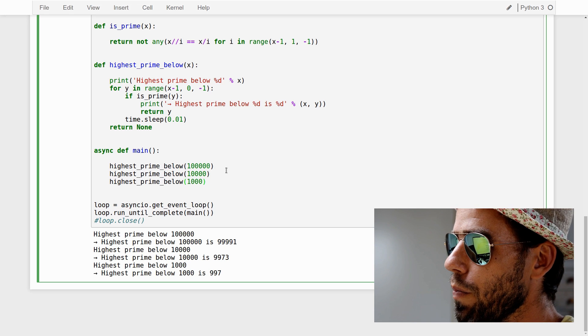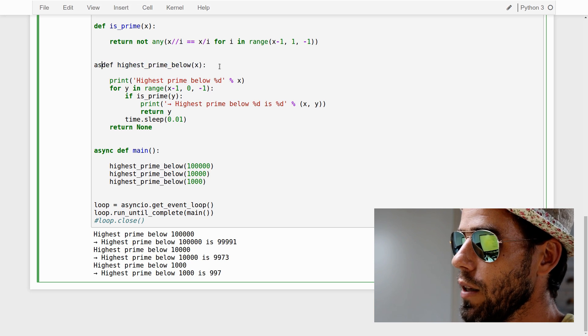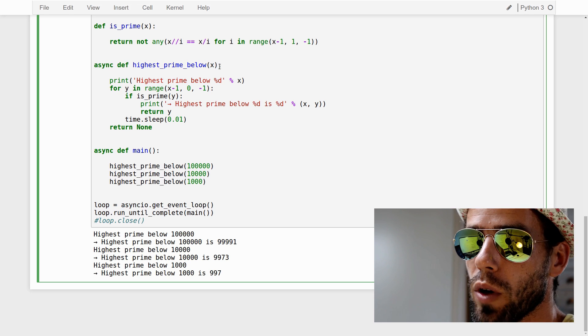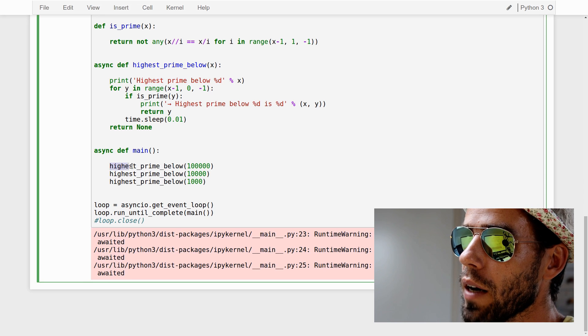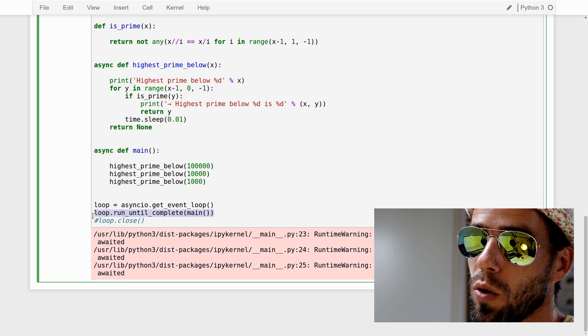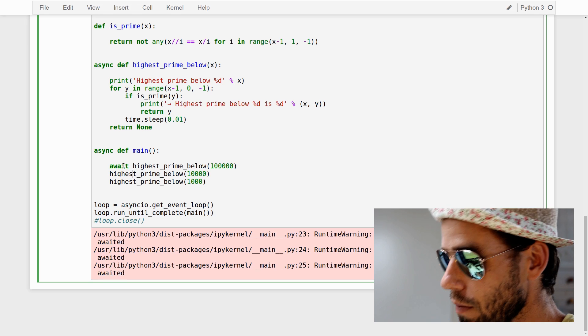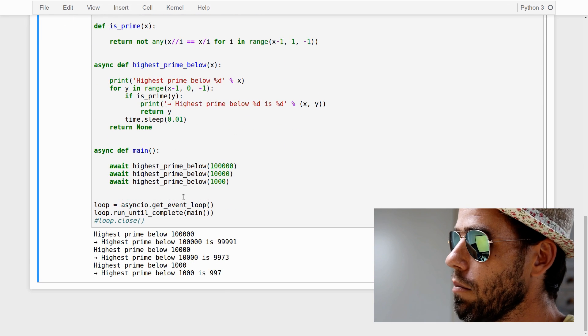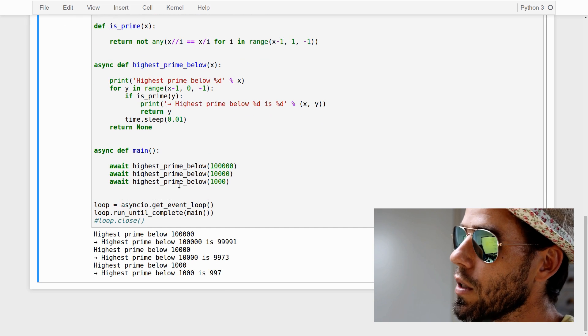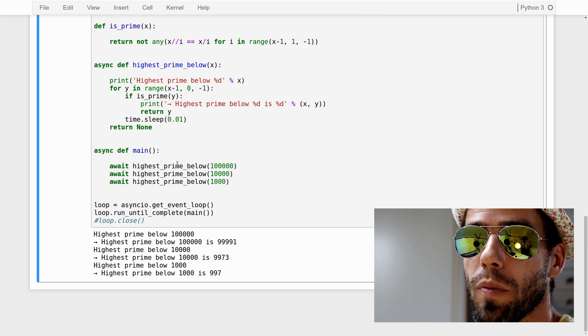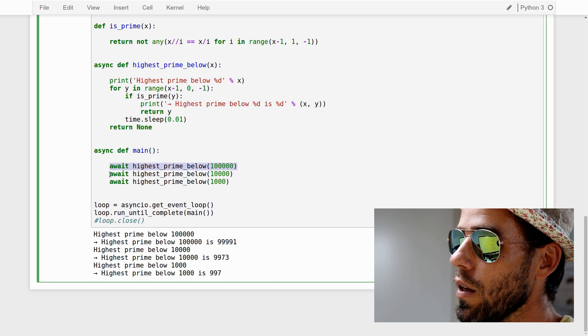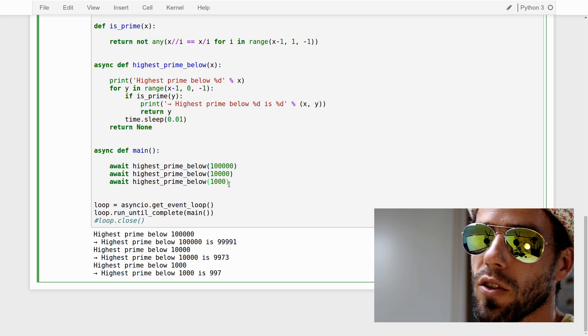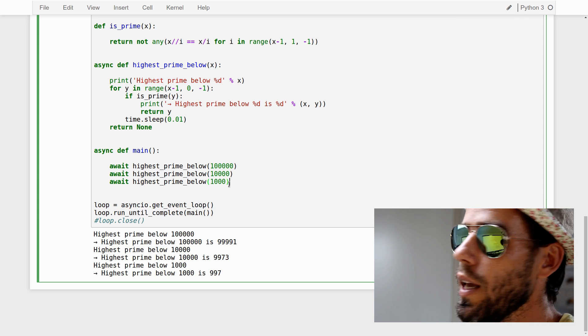Let's run it. This runs again, but it still behaves exactly the same way as our synchronous code does. We call our highest_prime_below with 100,000, then 10,000, then 1,000. We have not designed our function to be well behaved. We have not made any real changes that allow our code to become asynchronous.